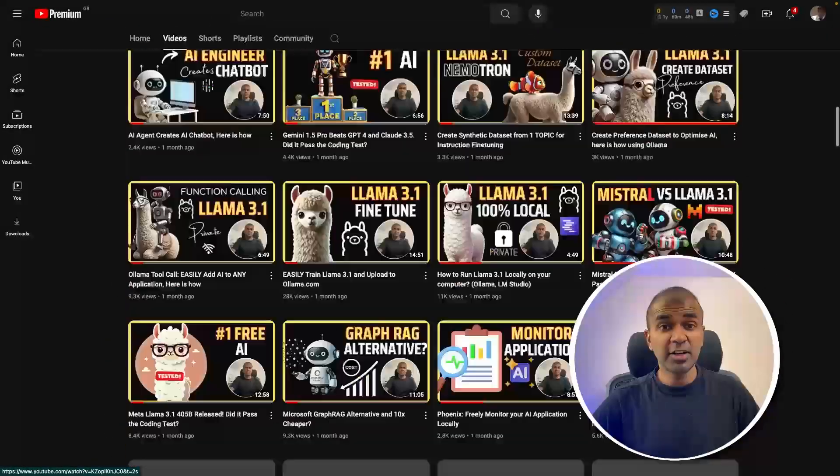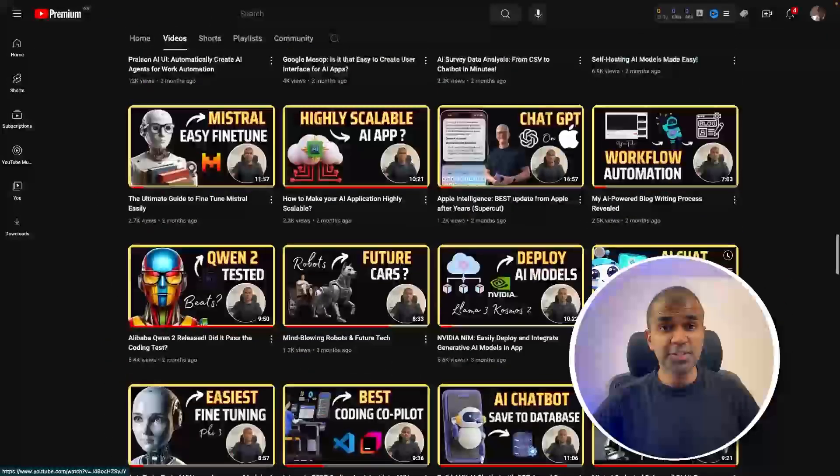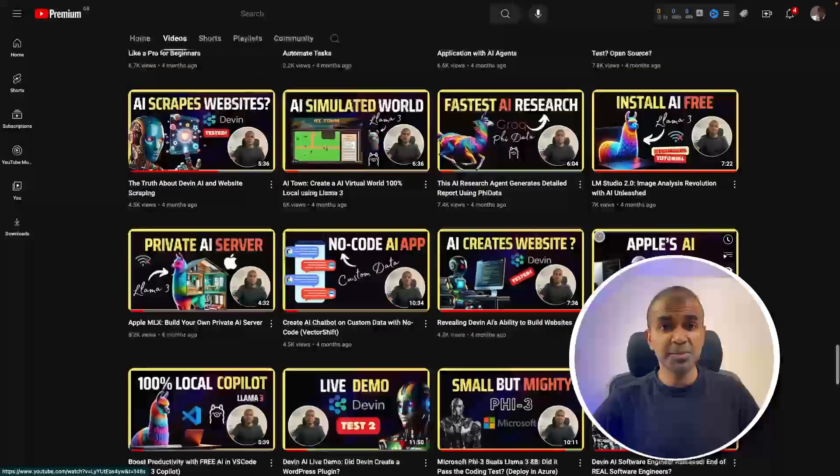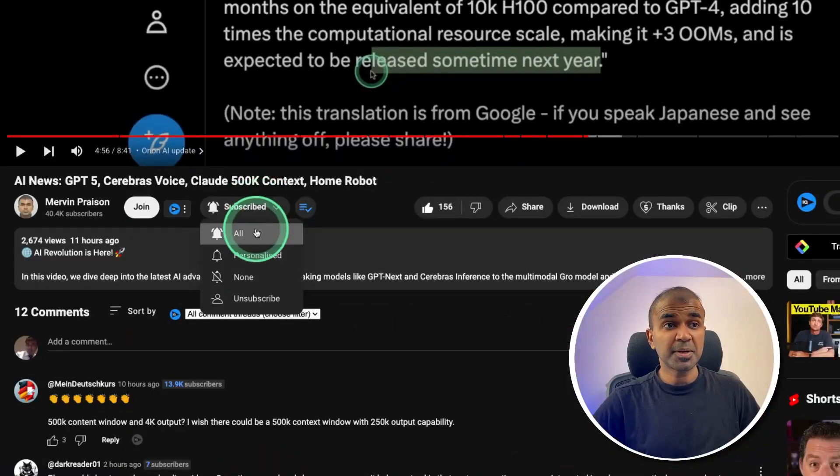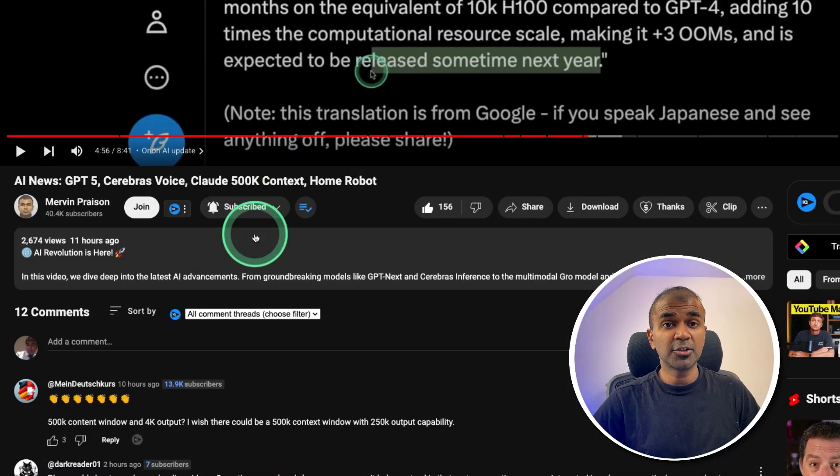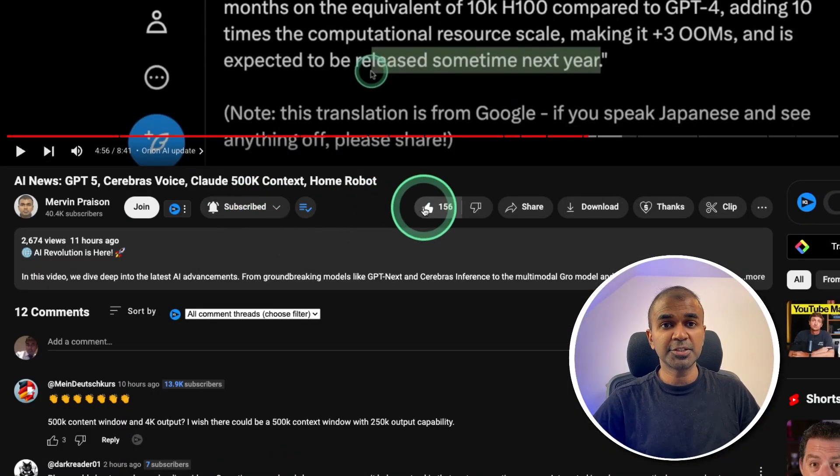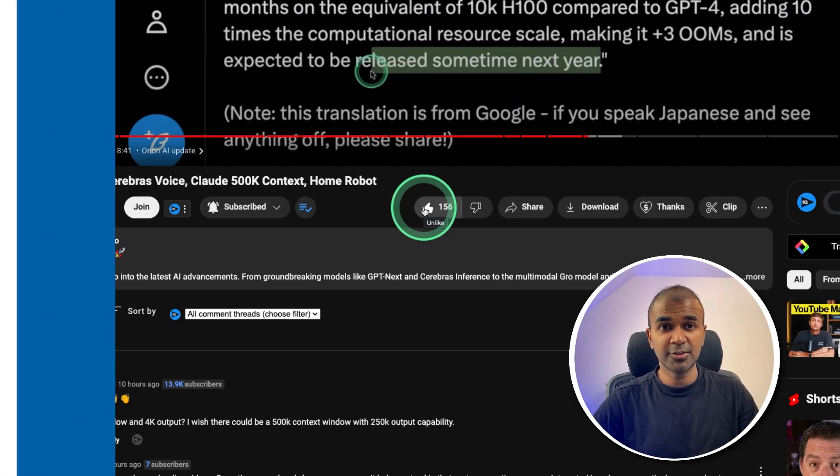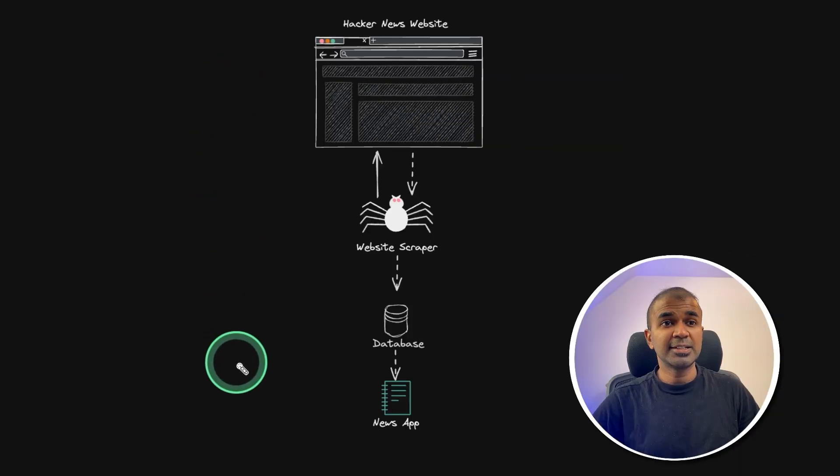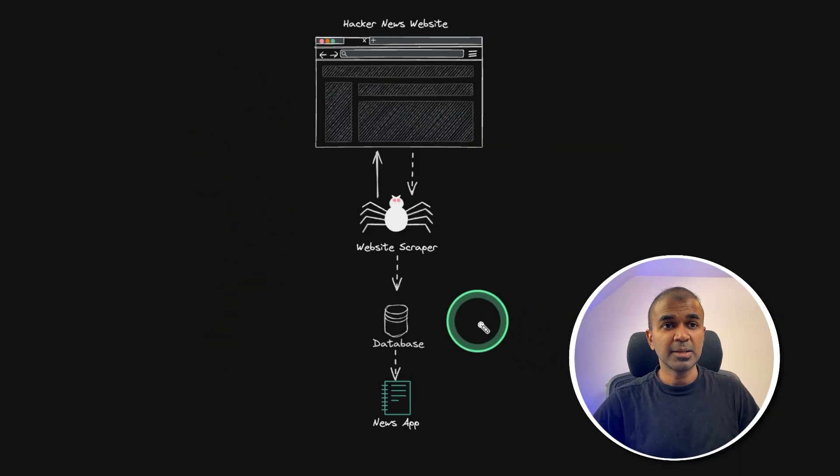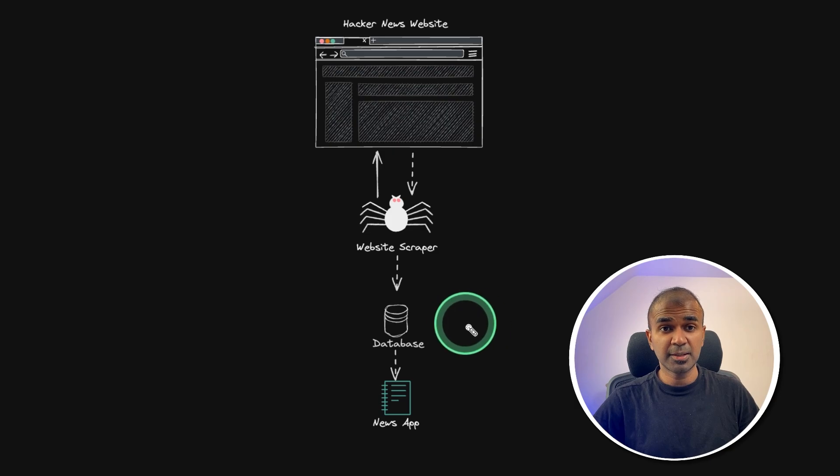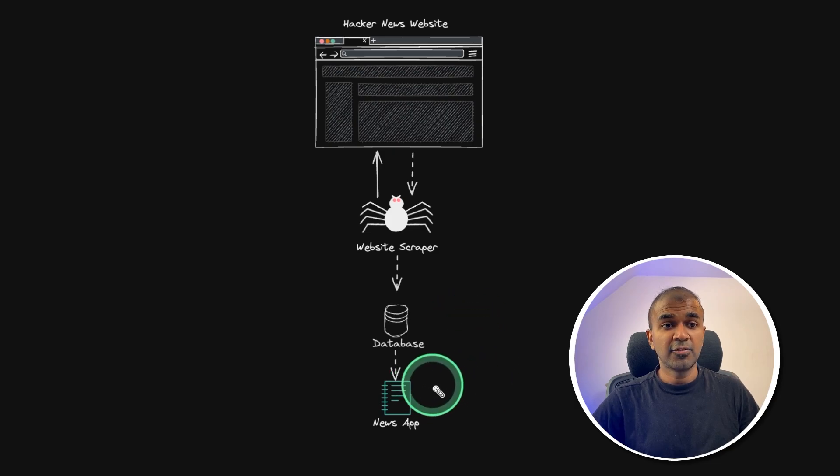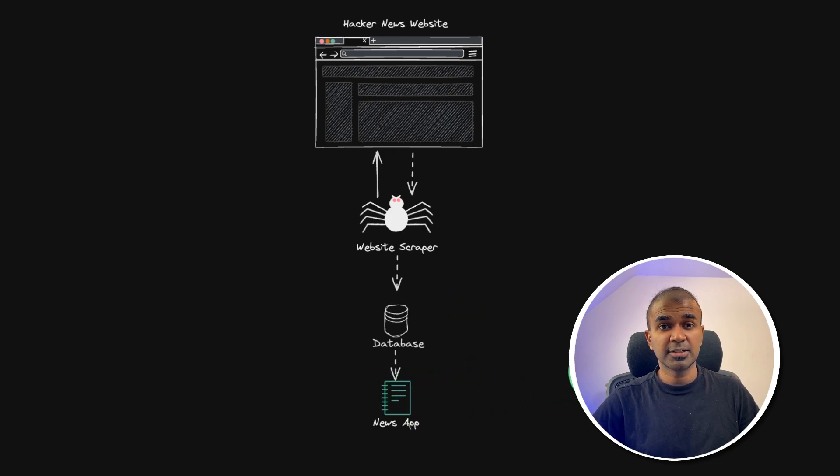But before that, I regularly create videos in regards to artificial intelligence on my YouTube channel. So do subscribe and click the bell icon to stay tuned. Make sure you click the like button so this video can be helpful for many others like you. So this is exactly what we're going to build. The database is going to be Postgres database and the front end is Next.js.